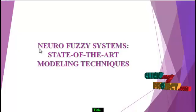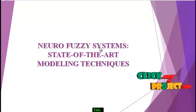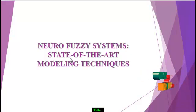Welcome to ClickMyProject. Our project title is Neurofuzzy System State of the Art Modeling Techniques.